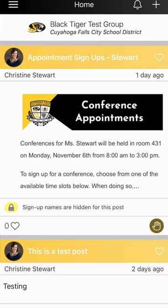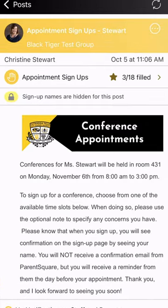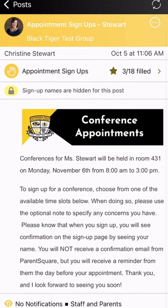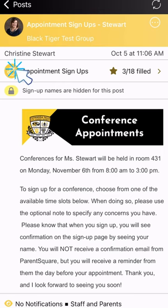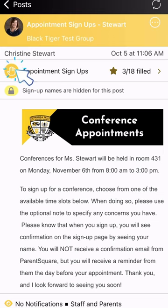Your child's teacher will create a post, and they will have a post that looks something like this. They may have a different graphic and information that's similar, but you can see and find out the details in the post. In the middle of the upper screen you'll see a yellow circle with a hand in it, and that is what you are going to click on to open up all the slots.